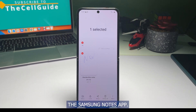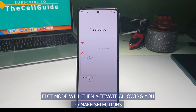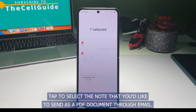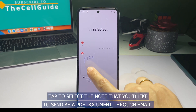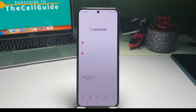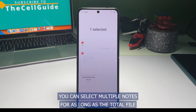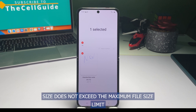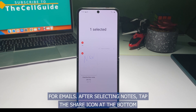The Samsung Notes app edit mode will then activate, allowing you to make selections. Tap to select the note that you'd like to send as a PDF document through email. You can select multiple notes for as long as the total file size does not exceed the maximum file size limit for emails.